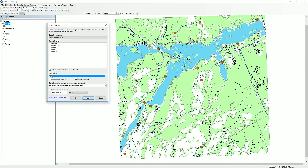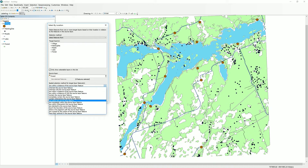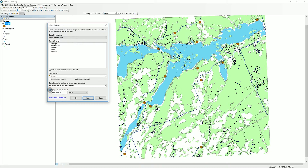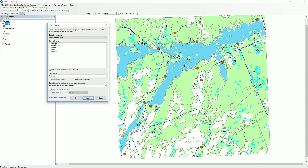We are selecting from the nesting sites in reference to the forest. We are going to ask: are they within that source layer feature — within the forest? We don't need to apply a search distance here because we are just looking for nesting sites within the forest, not at any distance measure. As perhaps expected, 297 of our nesting sites have been selected. Some aren't contained within the forest, but the vast majority are. We now have a selection we can export as a new layer to focus on only those nesting sites in the forest.